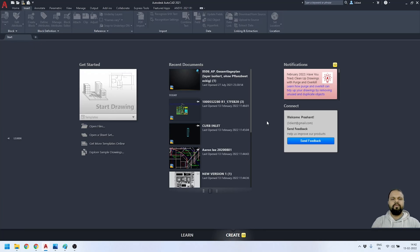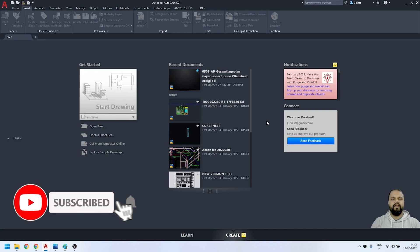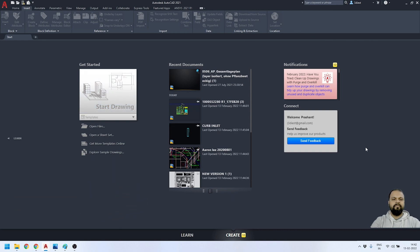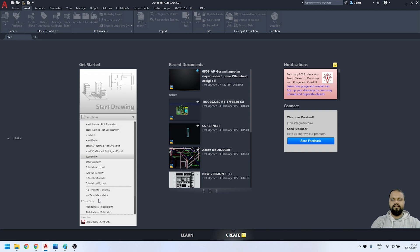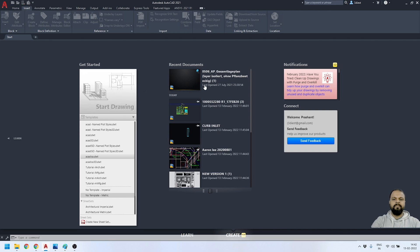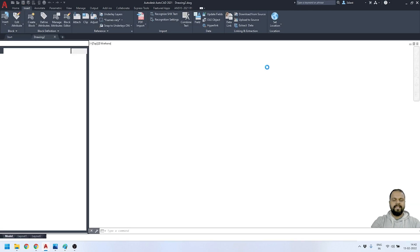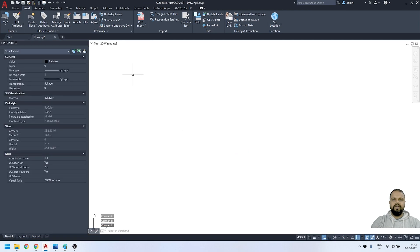Hey everyone, welcome back to my channel. In this video I'm going to explain how we can create dynamic blocks with attributes inside AutoCAD. This is the default screen of AutoCAD whenever you launch it. I'll start with a template — I'll select 'No Template Metric' to start a new drawing, and here you can see the new drawing has been started.